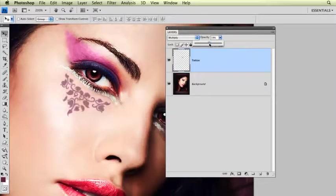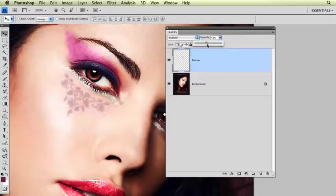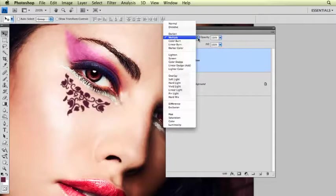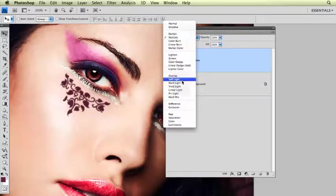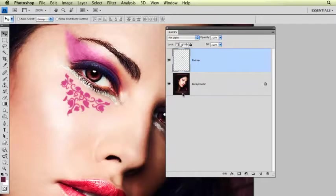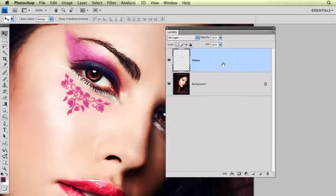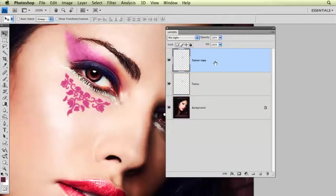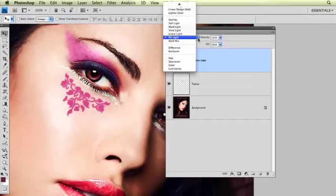Take the opacity down. And that's not bad, but I think there's a better one. And sometimes I'll use two layers in conjunction. Also, I always look at pin light and pin light creates kind of a nice effect too. It's a little bit lighter. What I'm going to do is I'm actually going to do two layers of this tattoo. I'm just going to hit Command-J to duplicate that layer. So now I have a tattoo copy layer.